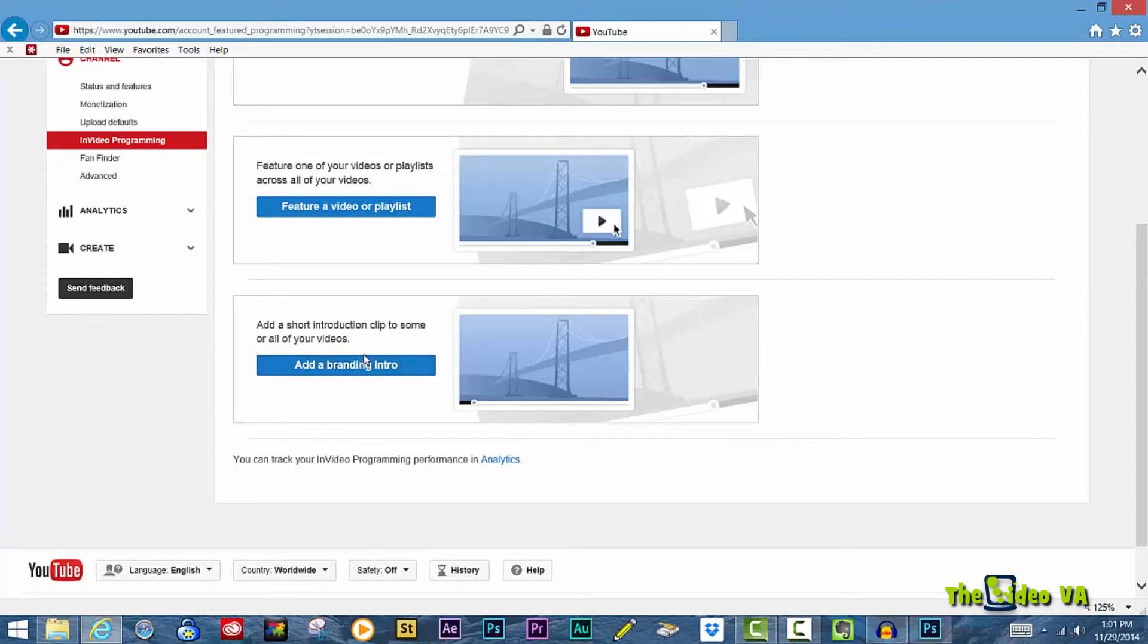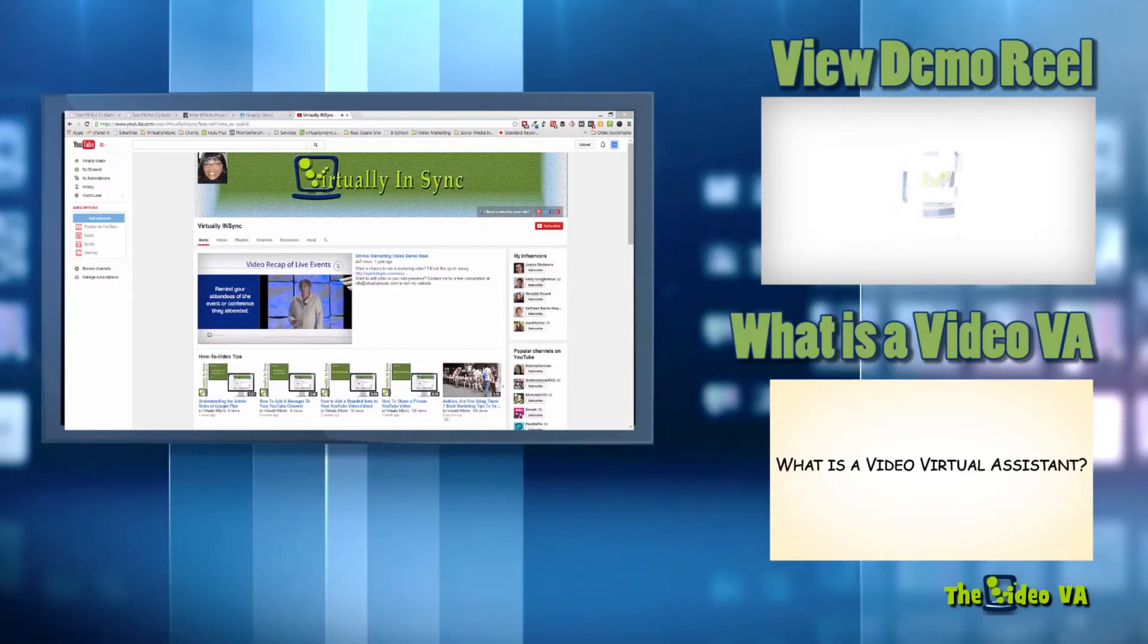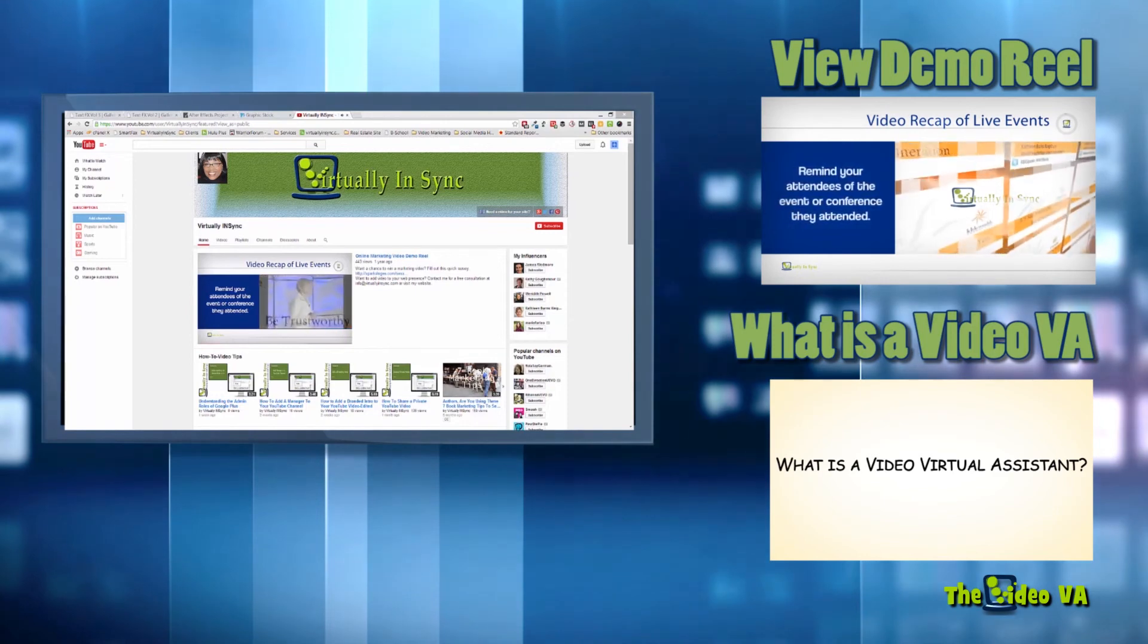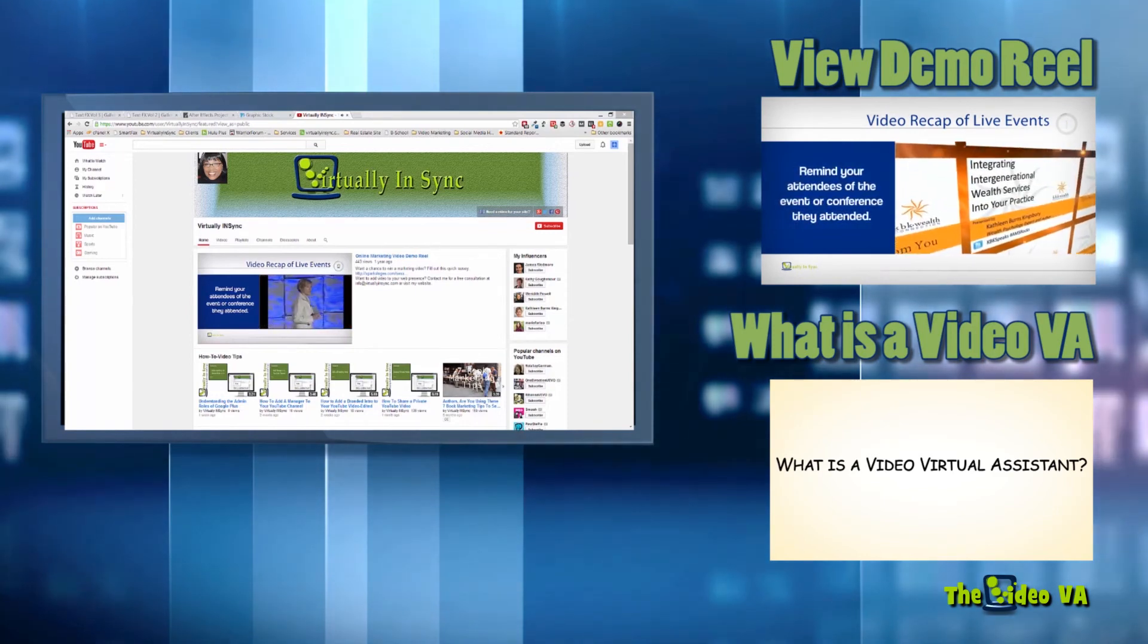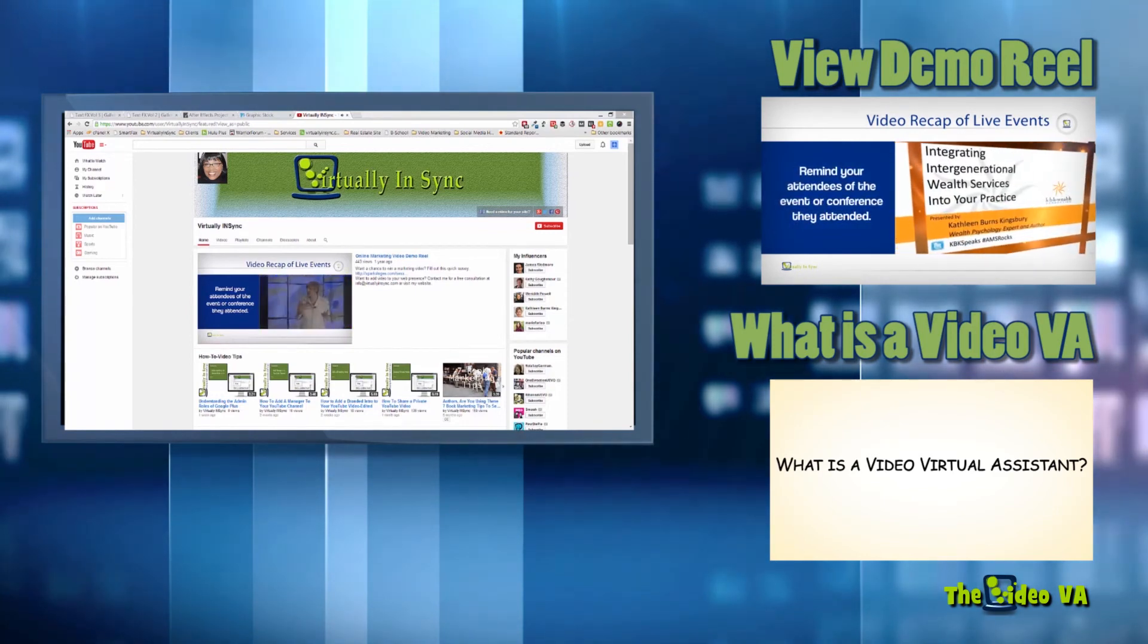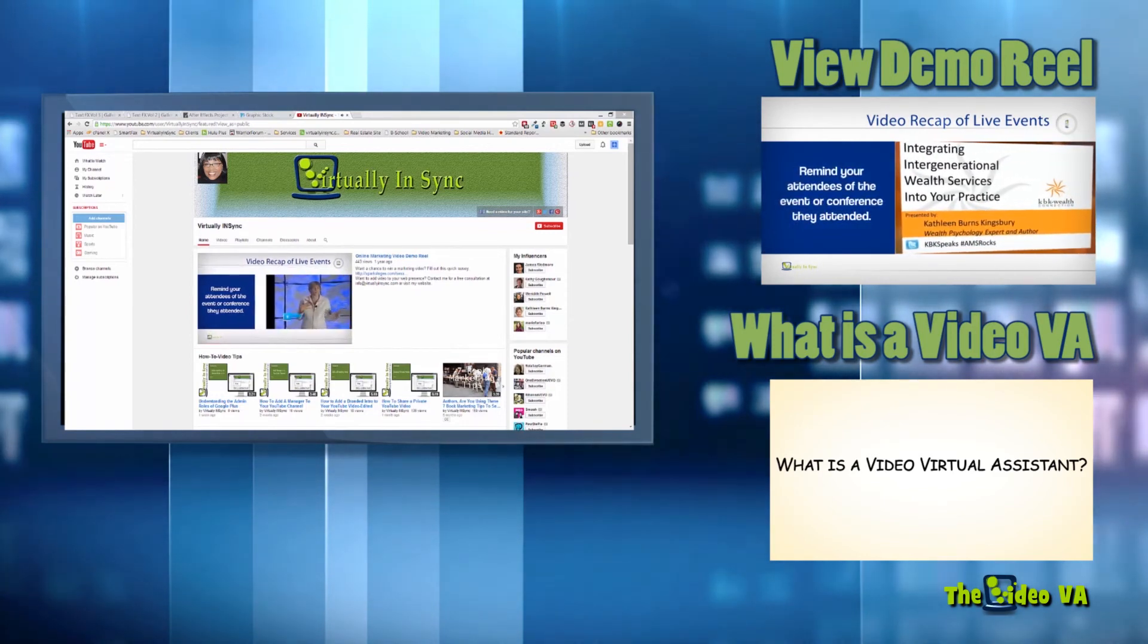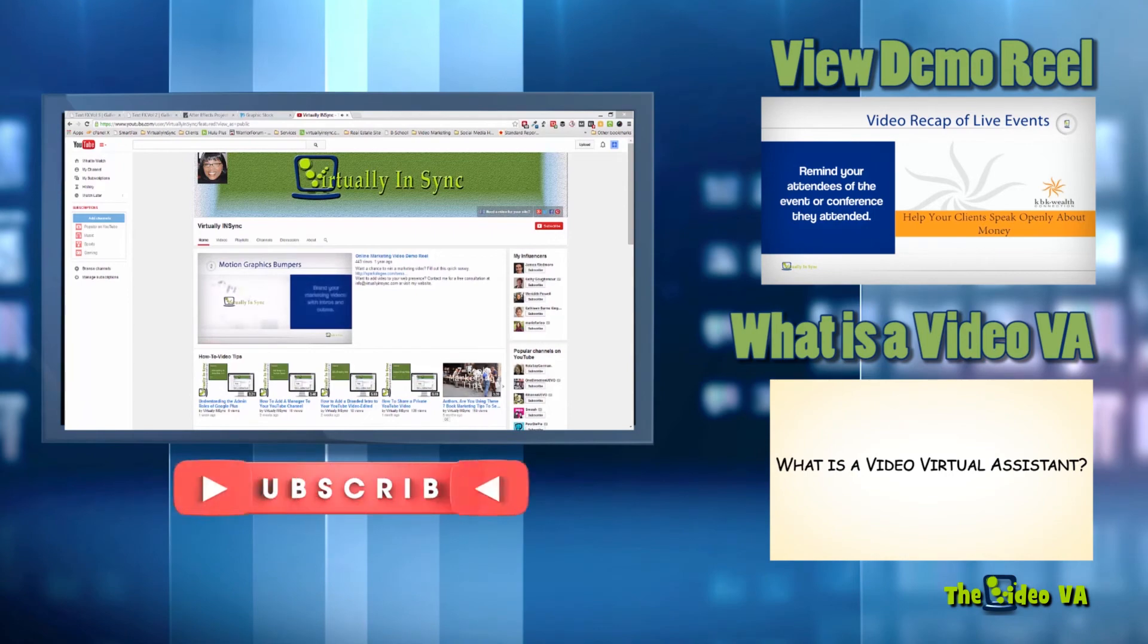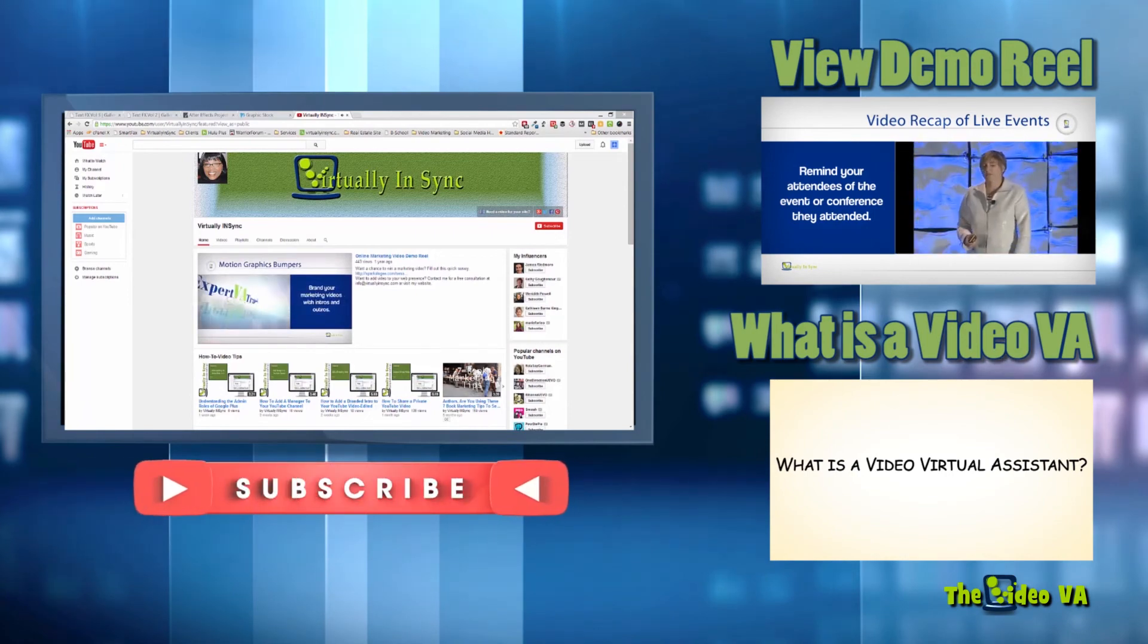To make sure you stay up to date with all of my latest content, please be sure to become my newest subscriber by clicking the subscribe button.